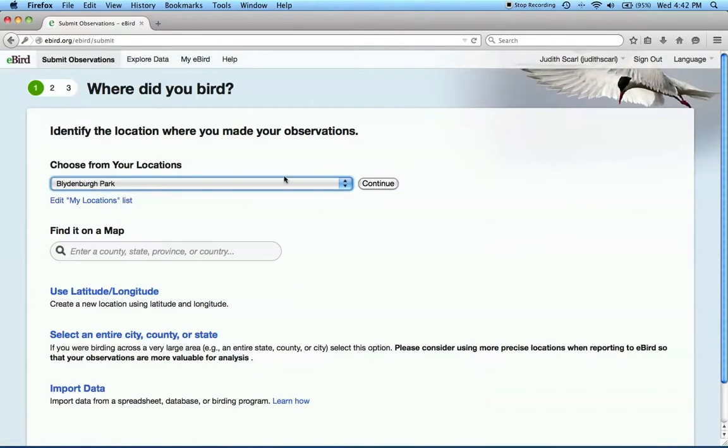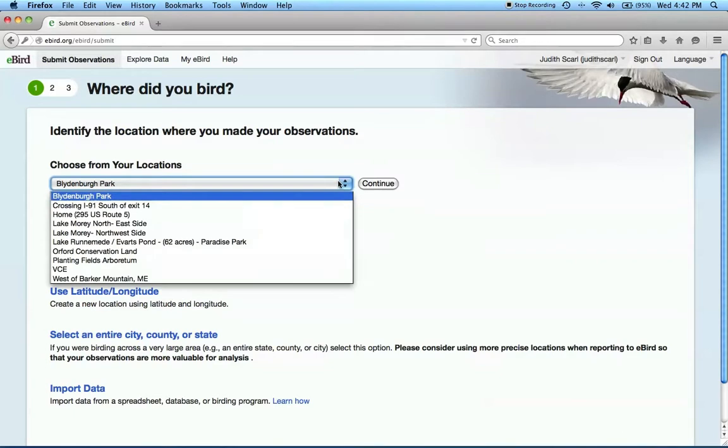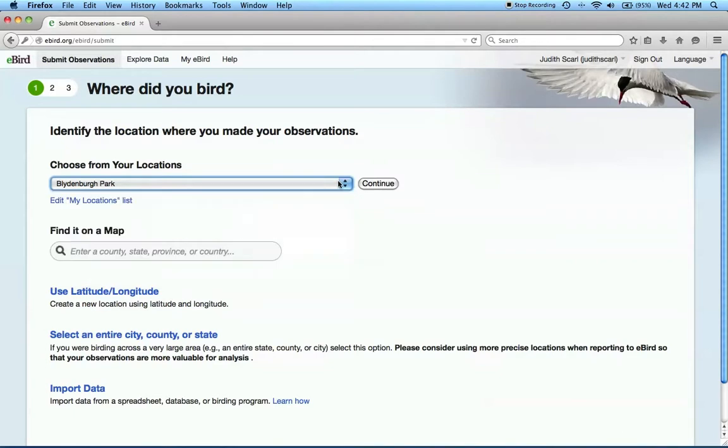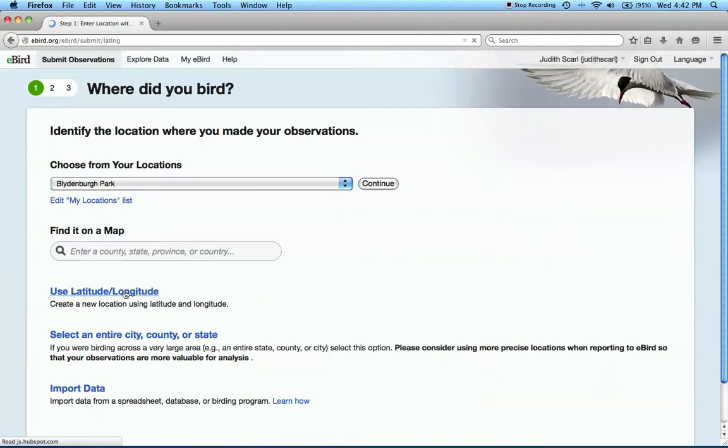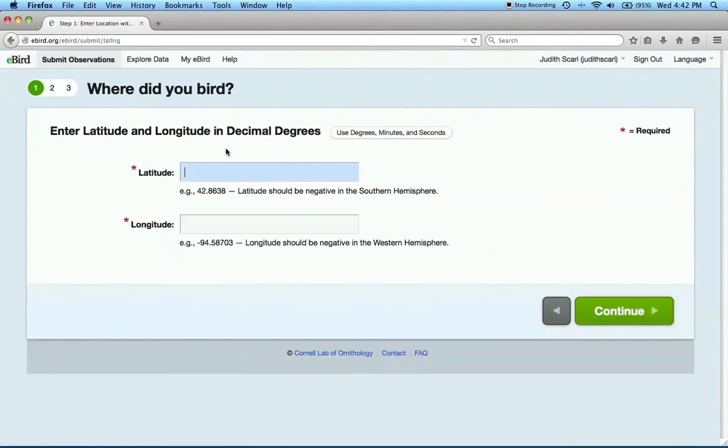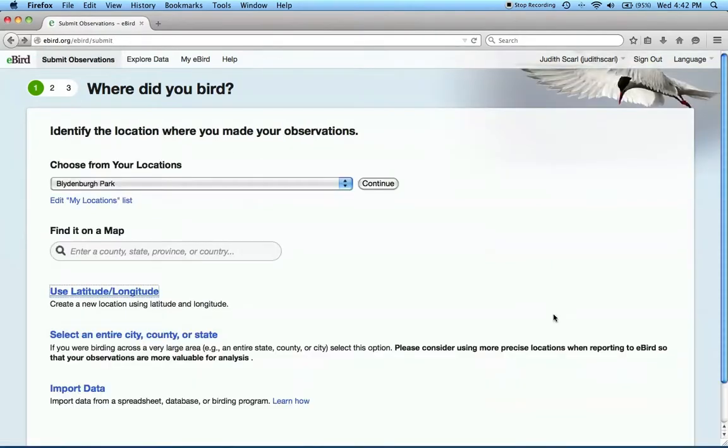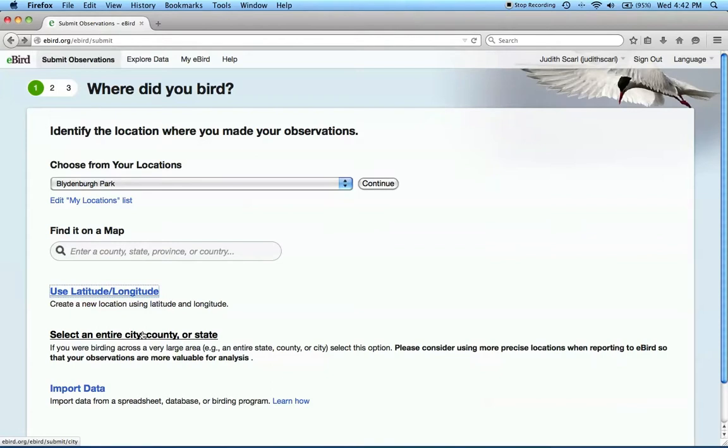In the first screen, you'll be asked where you went birding. You have several options here. If you're already an established eBird user and have submitted data previously, you may have locations saved. Or if you noted the latitude or longitude where you went birding, you can enter them by clicking this link. For the Blitz, we prefer that you don't use the County, City, or State option since we need more specific information about where you saw Rusty's.